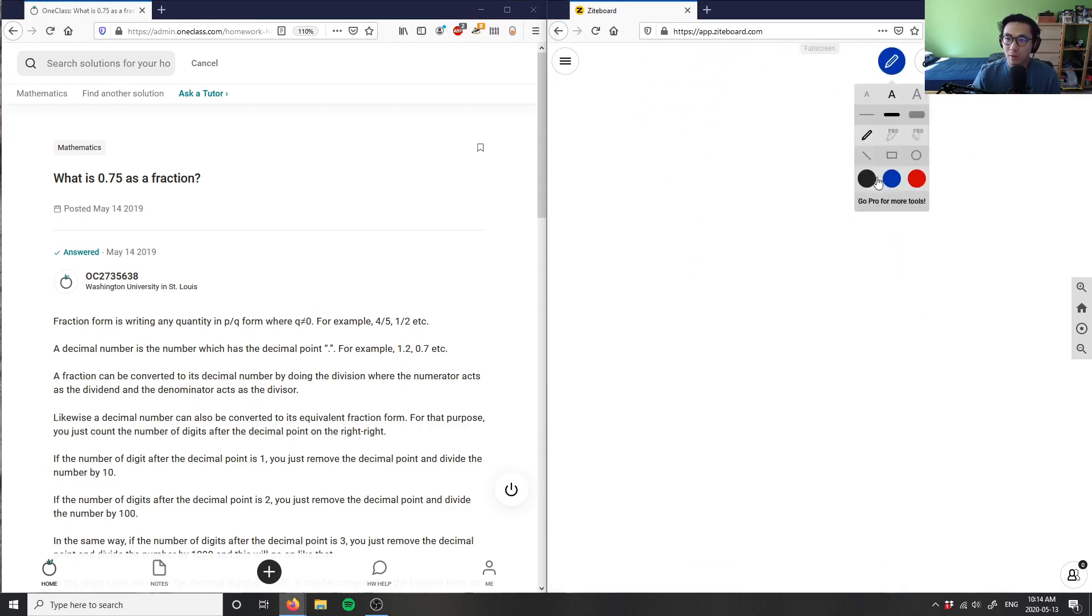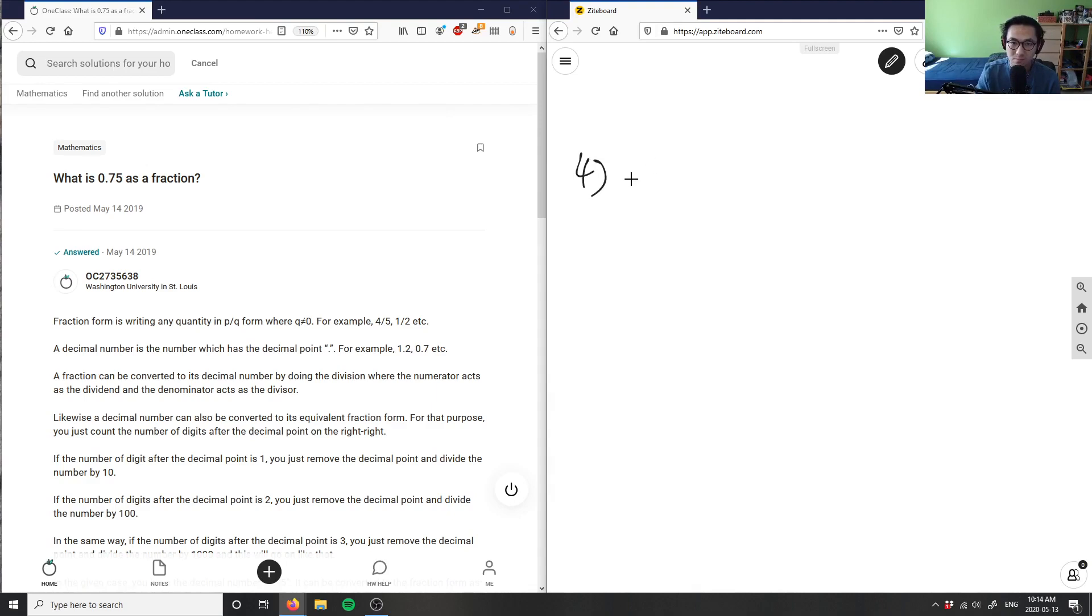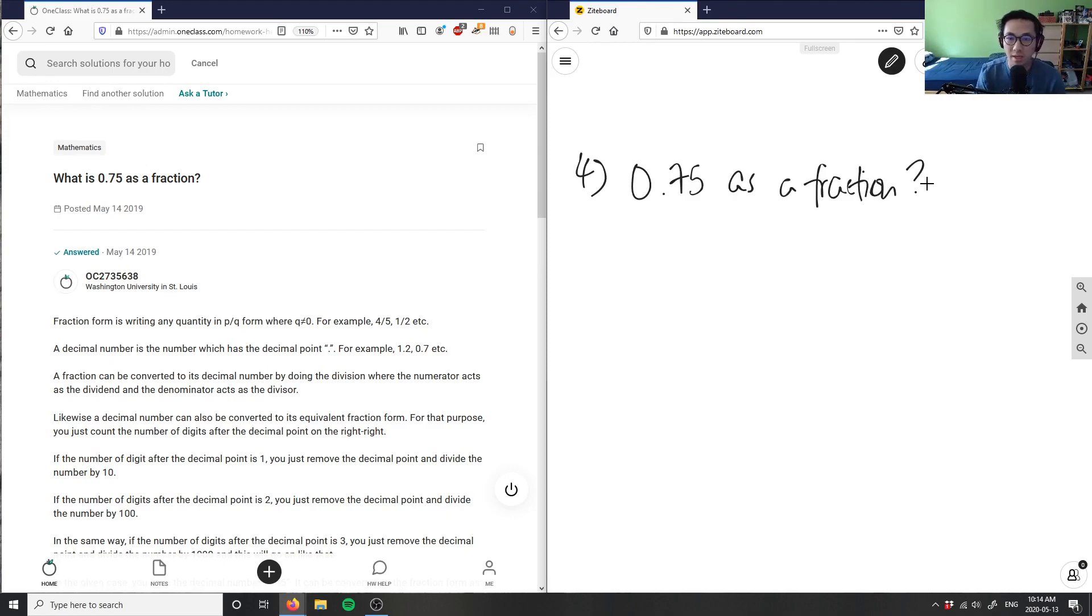Okay, number four: What is 0.75 as a fraction? So in order for me to convert this, this here is a decimal, right? This guy here is a decimal.